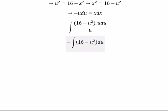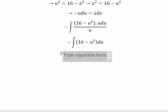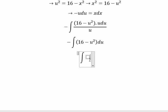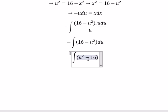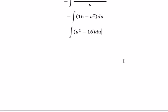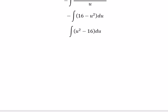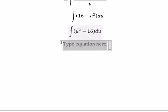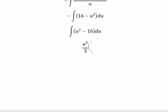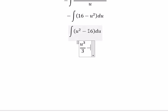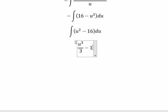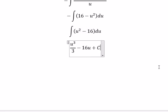We put the negative sign here, and now we get the integral of u squared minus 16 du. Now we can get the final answer. The integral of u squared gives u to the power of 3 over 3. The integral of 16 gives 16u, plus C.